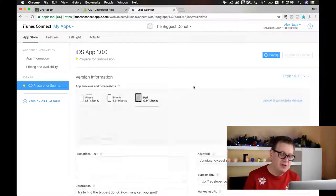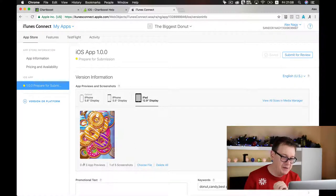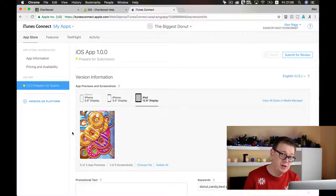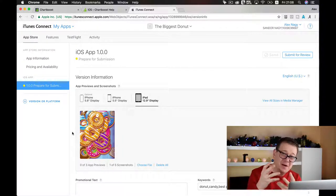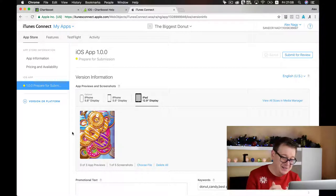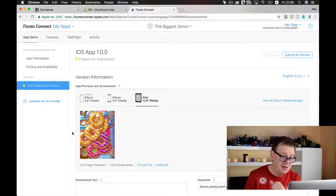You can add up to 5 screenshots and up to 3 app previews per device size. Go ahead and use them all so your future users get a rough idea of what the app looks like.